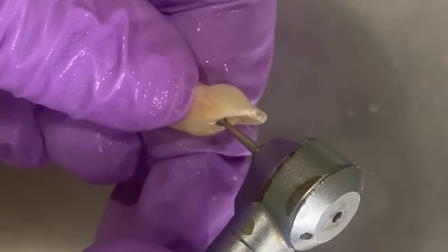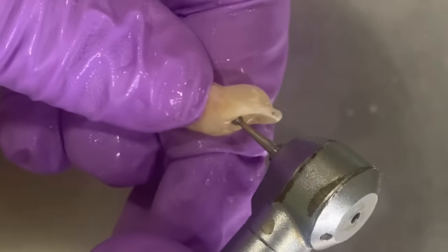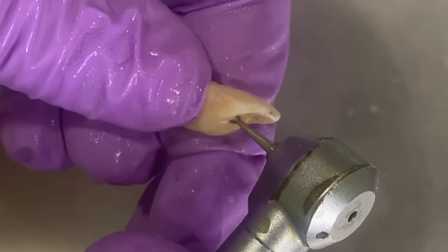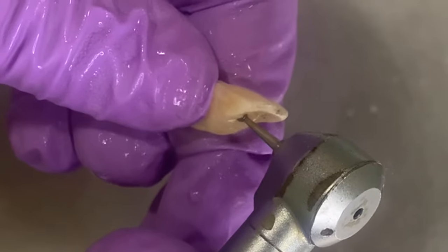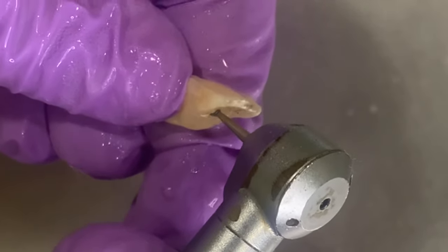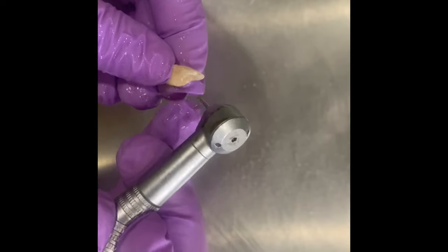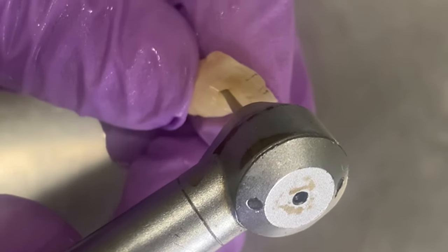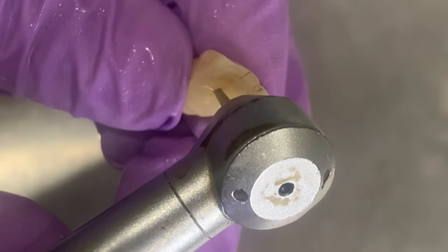This way the cutting is done with in and out motion. Now how do we know that the pulp chamber is reached? Well, you'll feel a drop of the bur into the chamber once we reach there.